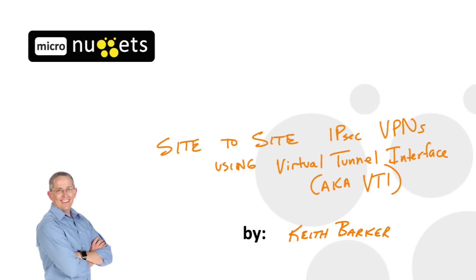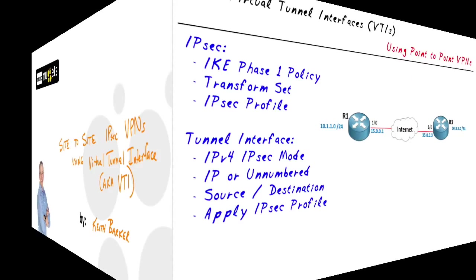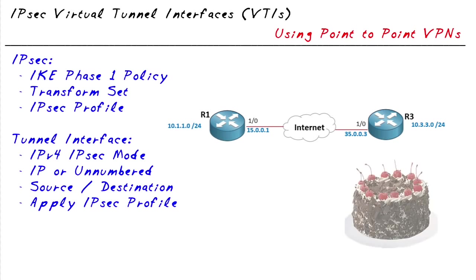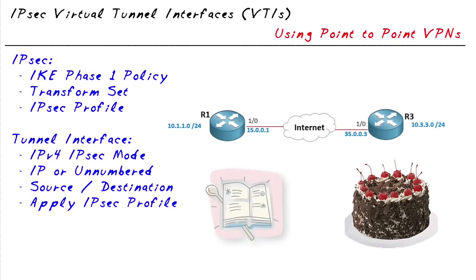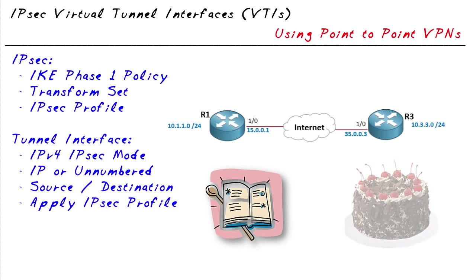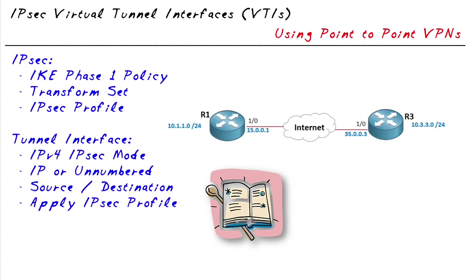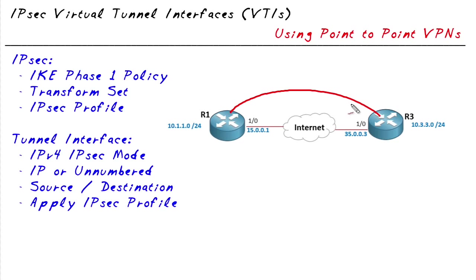In this video you and I get to build and verify an IPsec site-to-site tunnel using virtual tunnel interfaces. Let's begin. If we're going to make a cake and make it a good cake, it's very likely we're going to have the right ingredients and follow the recipe.